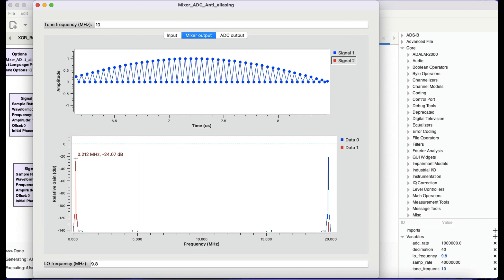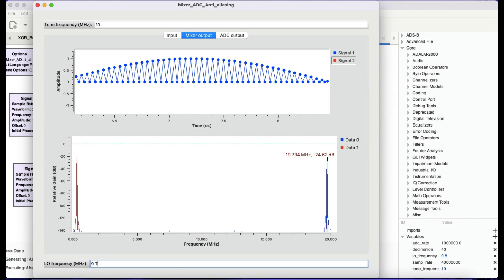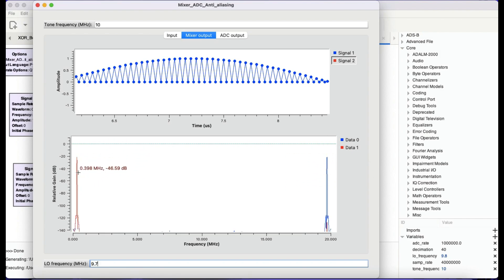Let's change the LO frequency to 9.7. When I hit enter I see a signal because the tone frequency minus the local oscillator frequency gives about 300 kilohertz — this is called down-sampling, and the upper sideband is called up-sampling. Normally when designing receivers, I'm only interested in the lower part — that lower frequency. I want to reject the upper frequency, so I need some type of filtering to keep only the lower intermediate frequency.